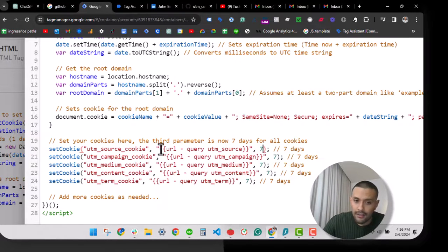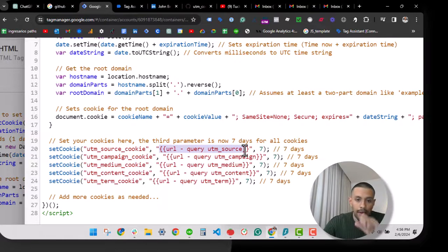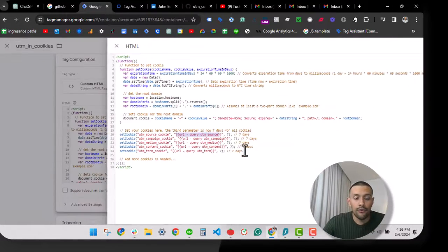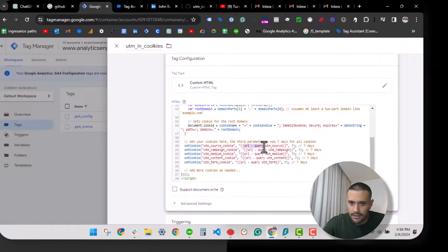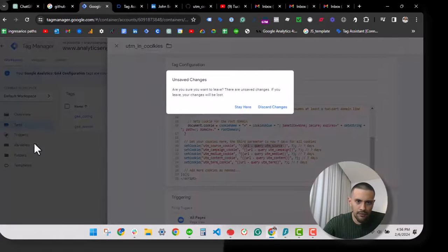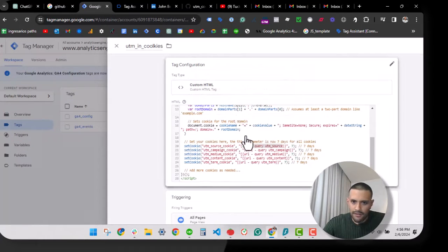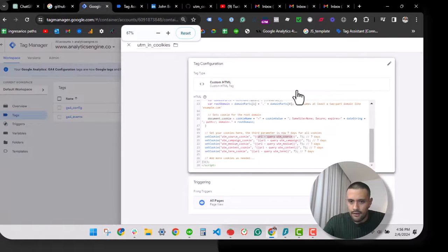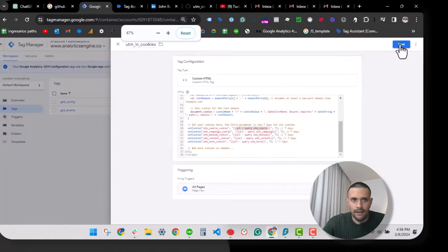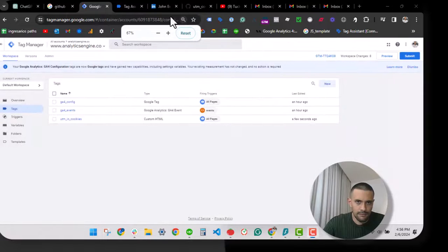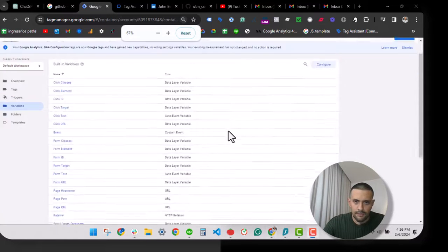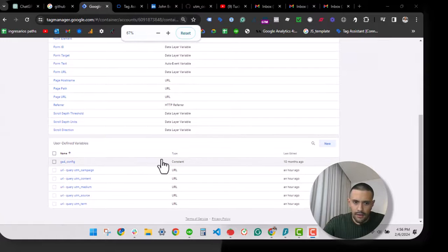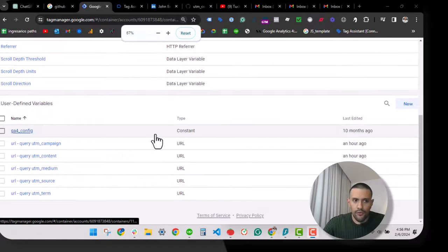How will we create that? First I'm going to copy this name. Let's move to variables. I haven't saved, don't forget to save. All right, save this. Now let's move to variables, then you will move to the user-defined variables.